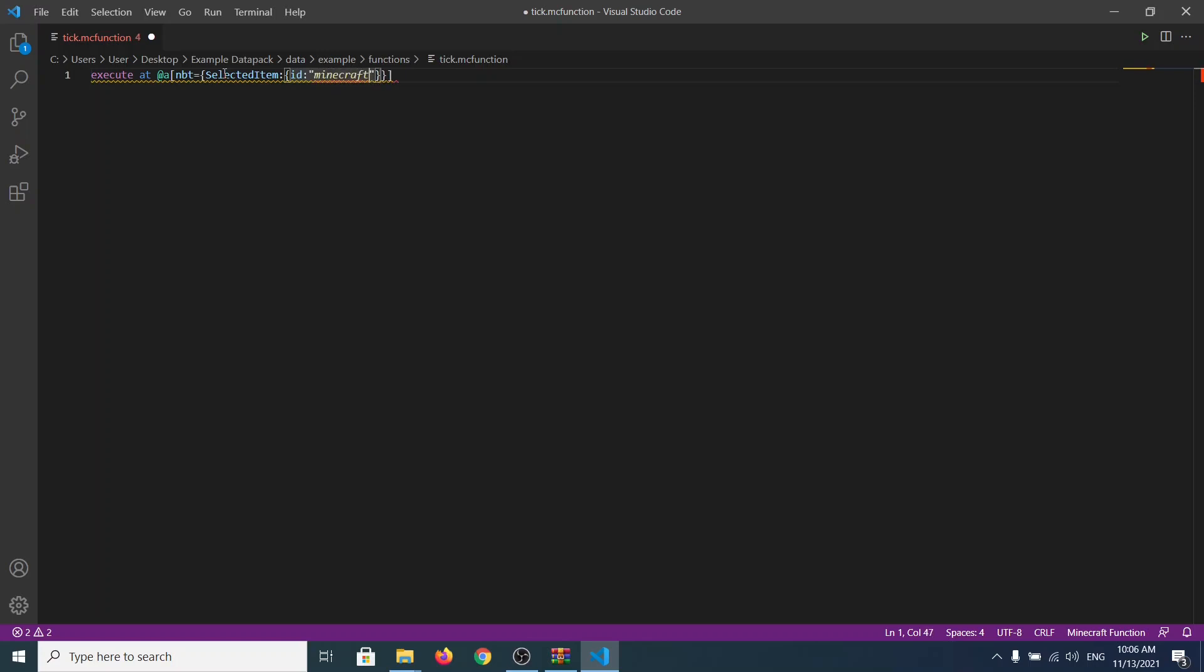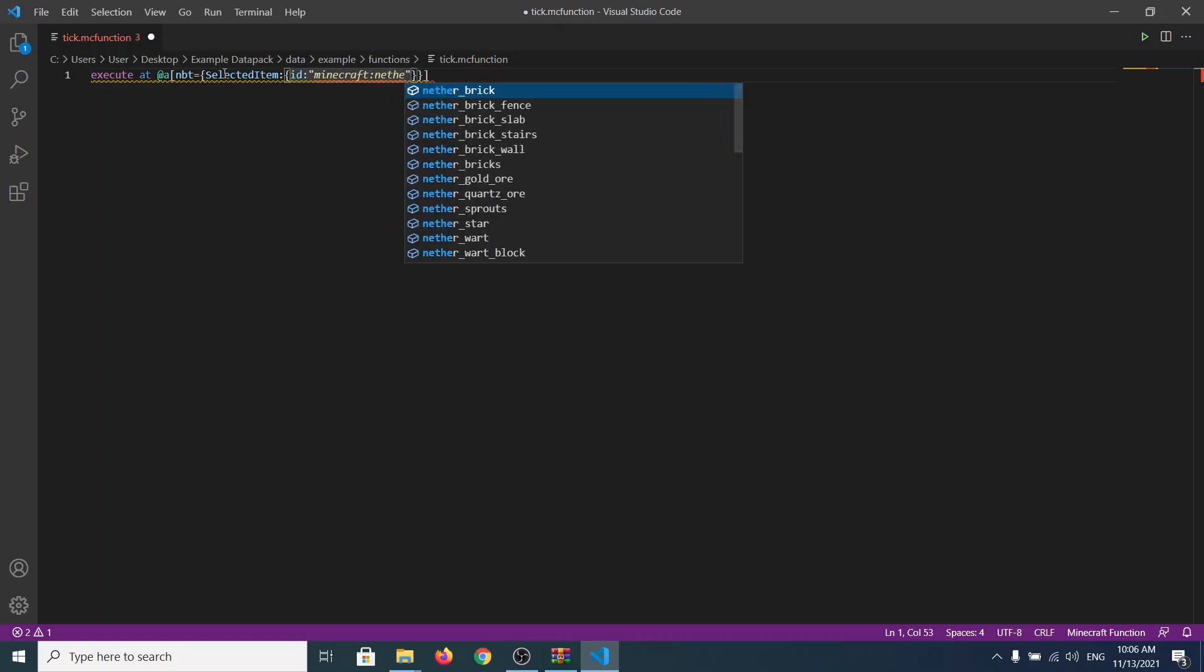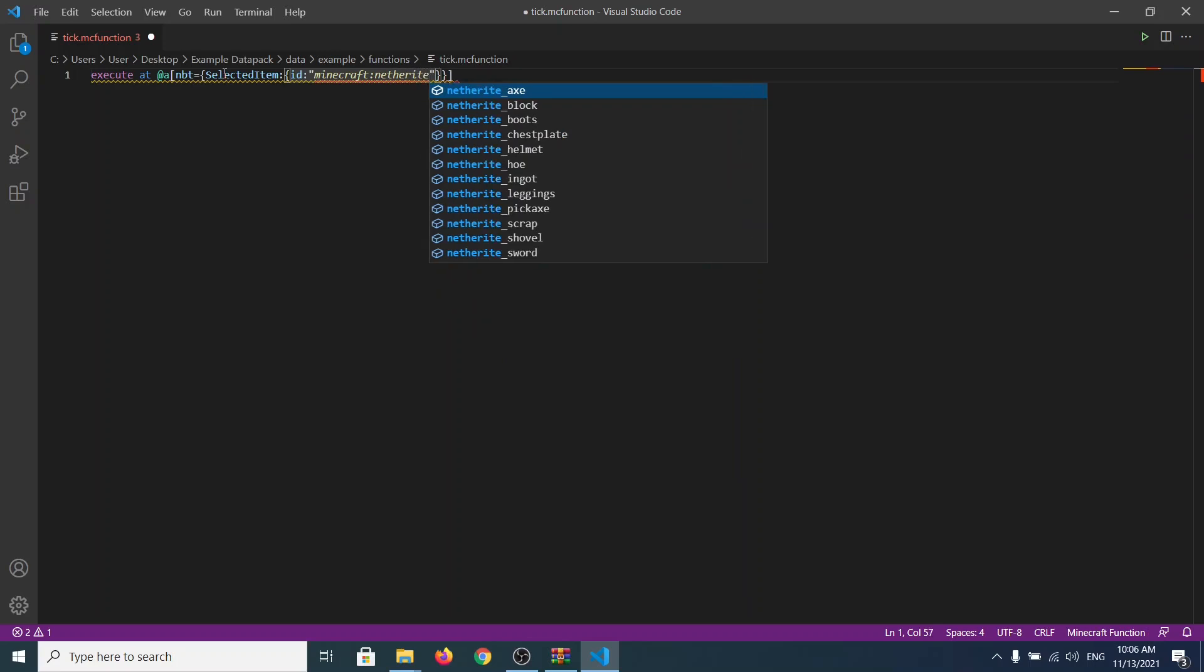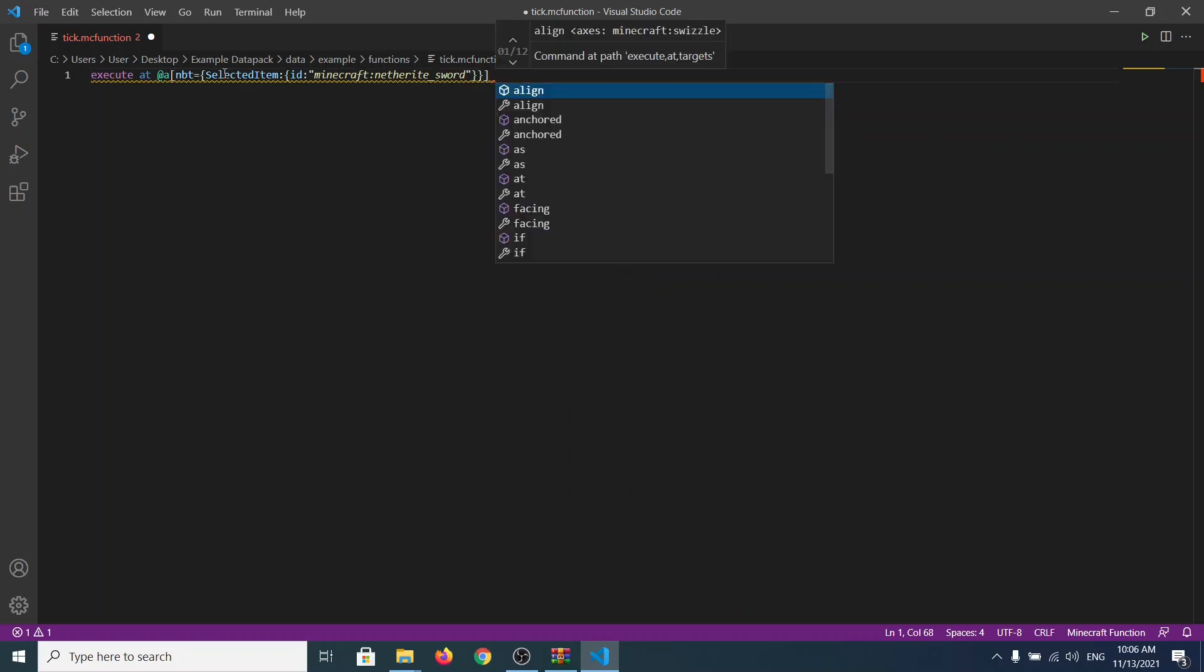And now we specify the ID. We write minecraft:netherite, let's say netherite. You can choose whatever you want, any item in Minecraft. Then I'm going to choose the netherite sword. And that's it. You're going to see what's now.